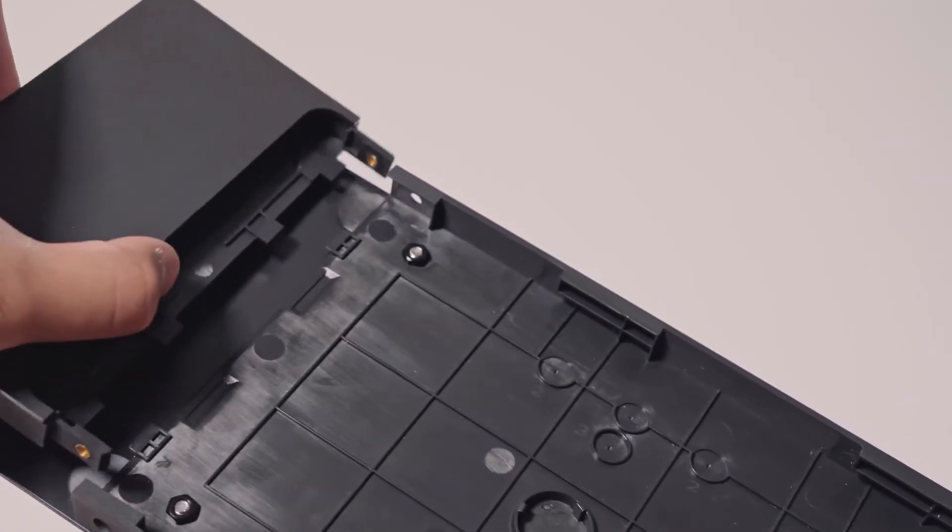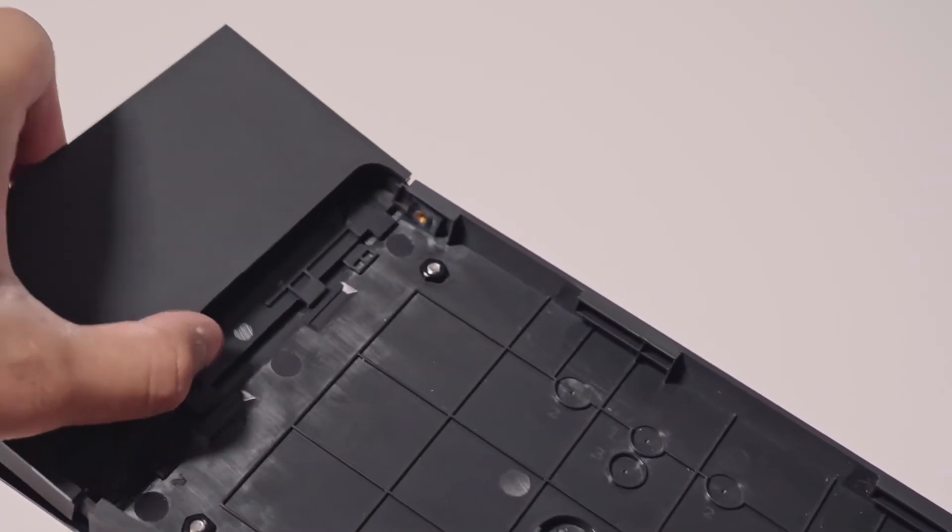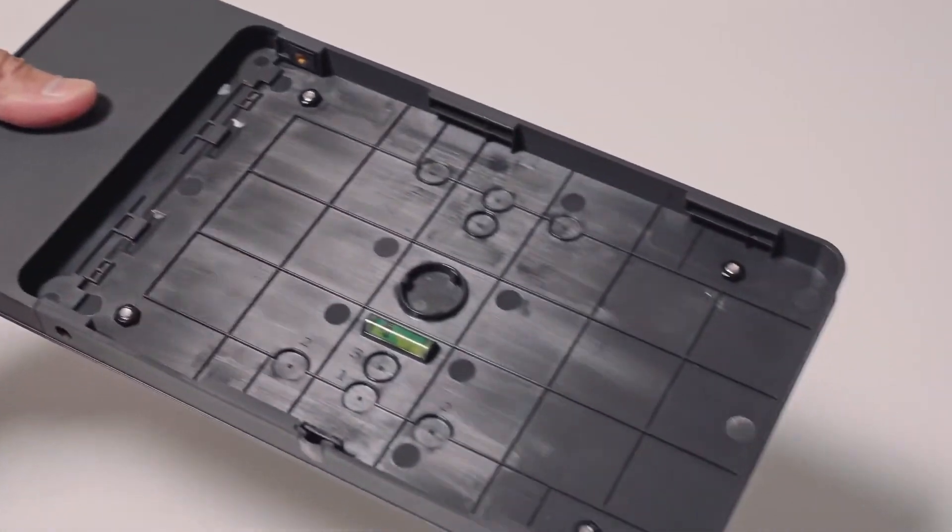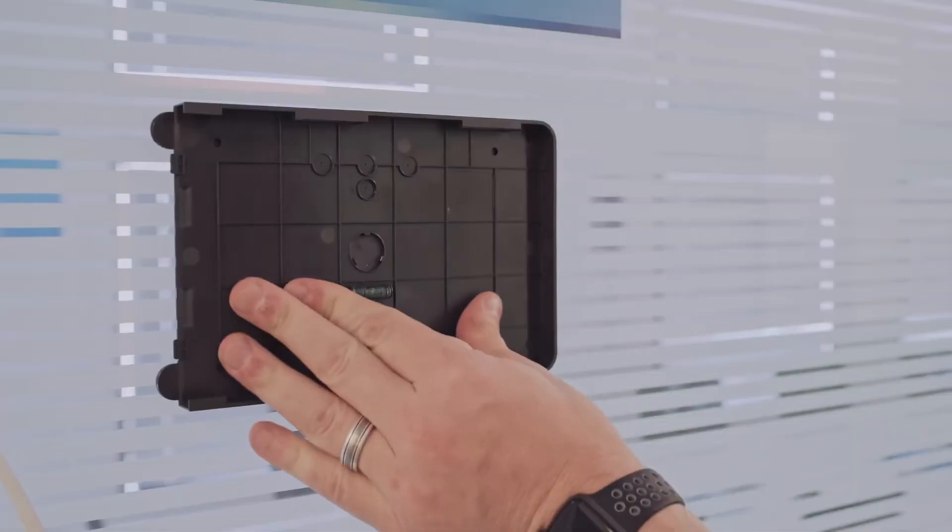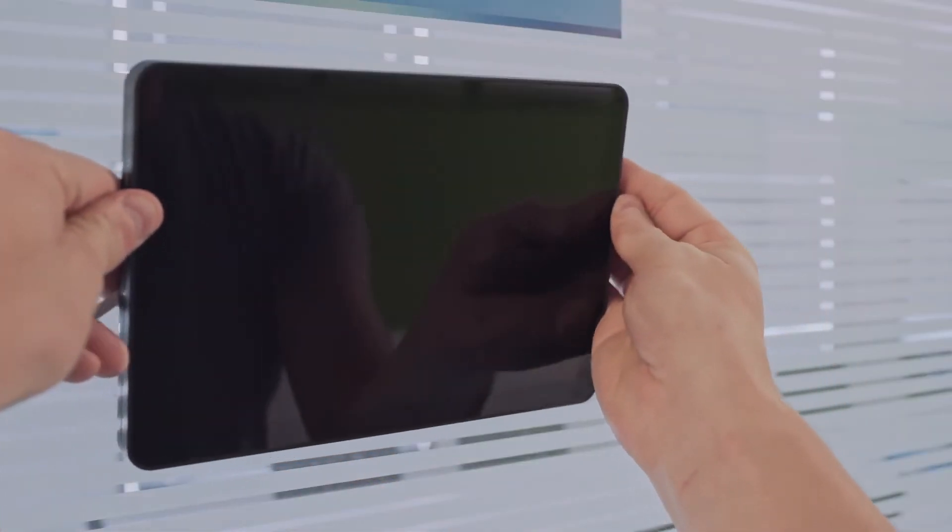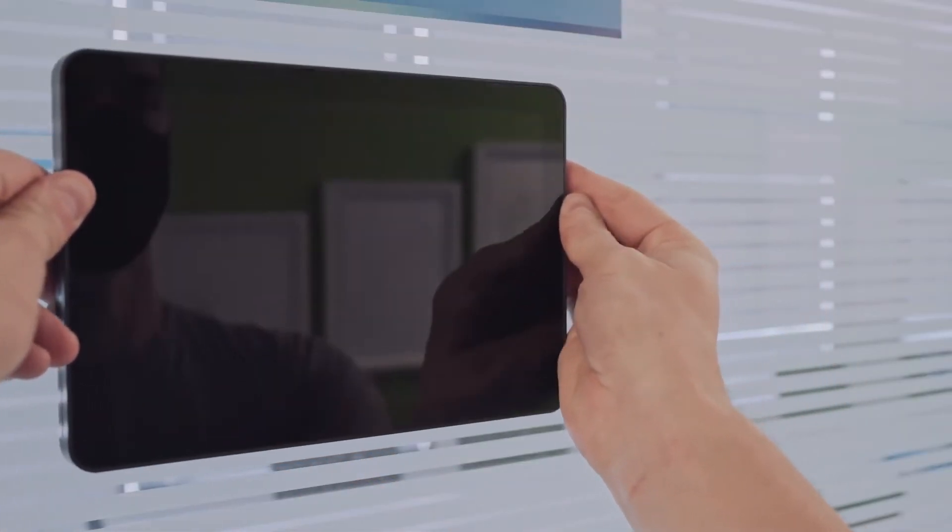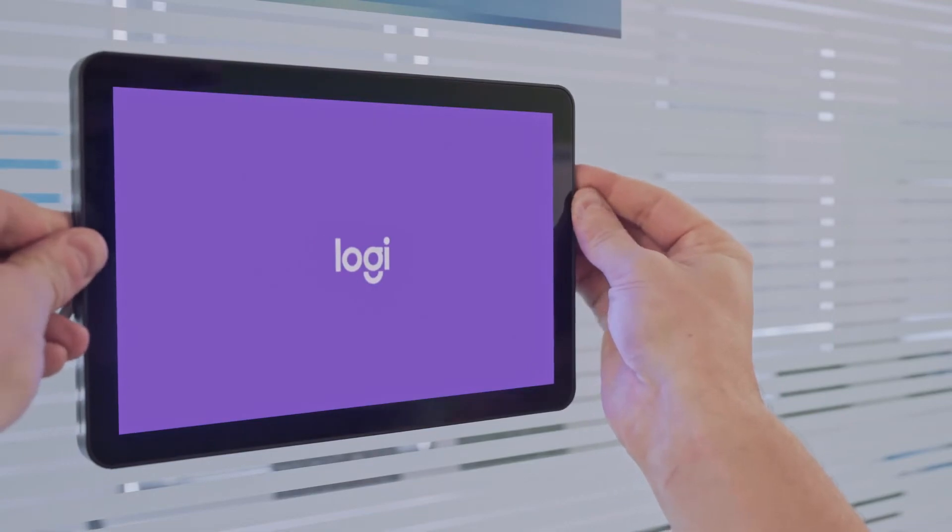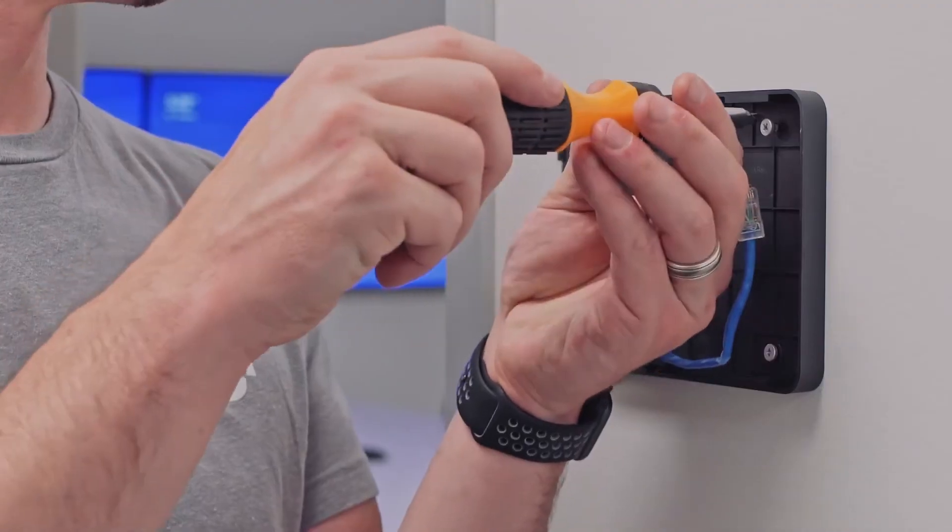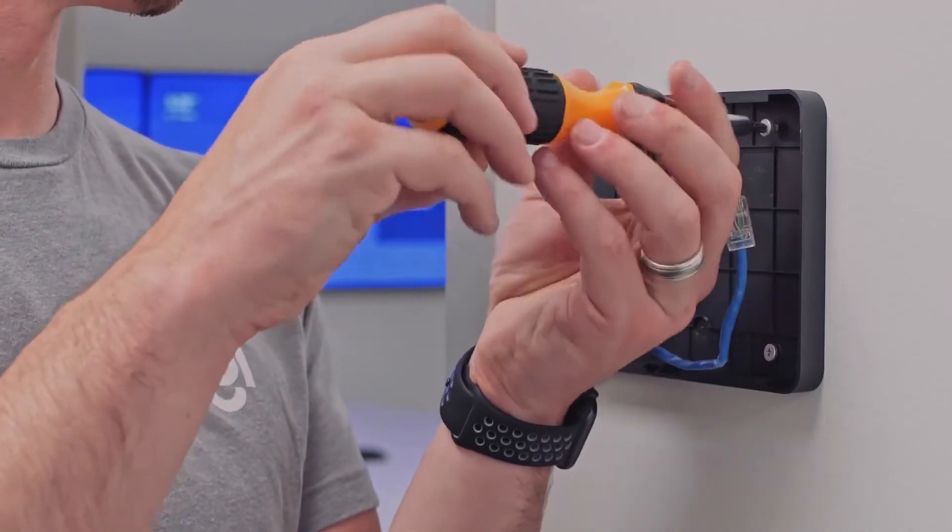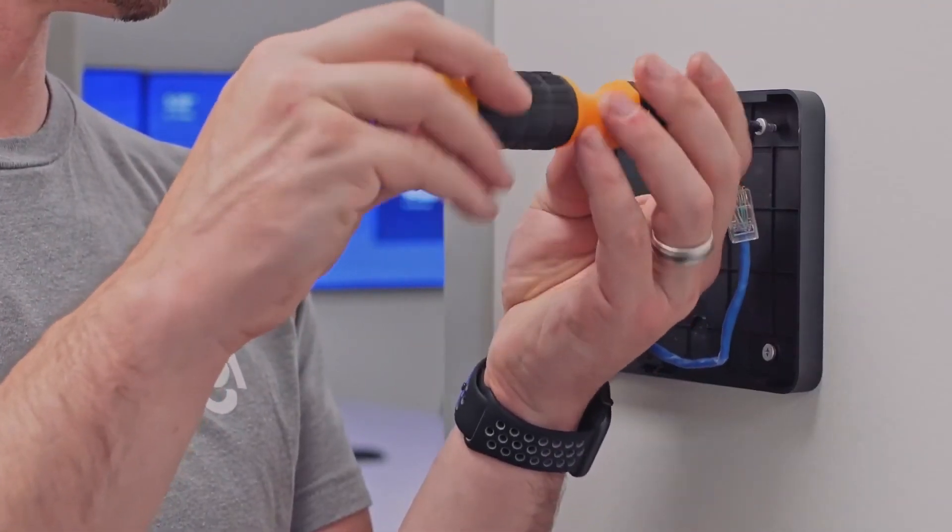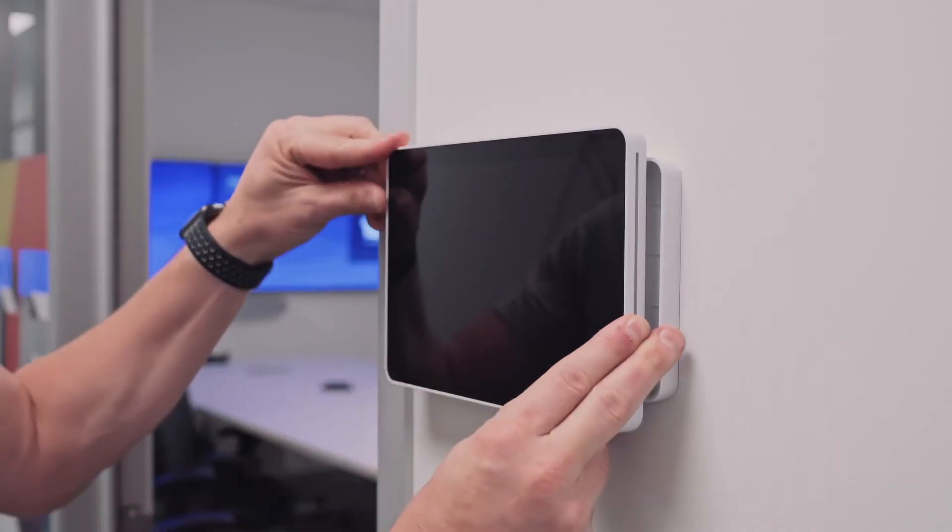Use the mullion mount for steel or aluminum frames. Use the wall mount and adhesive strips to attach TAP Scheduler to glass surfaces. Use the wall mount and the included screws to mount it just about anywhere else.